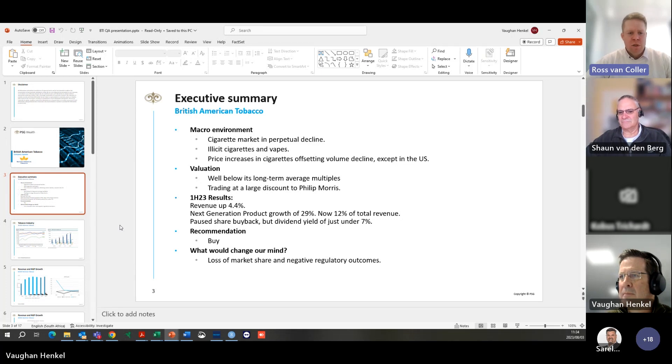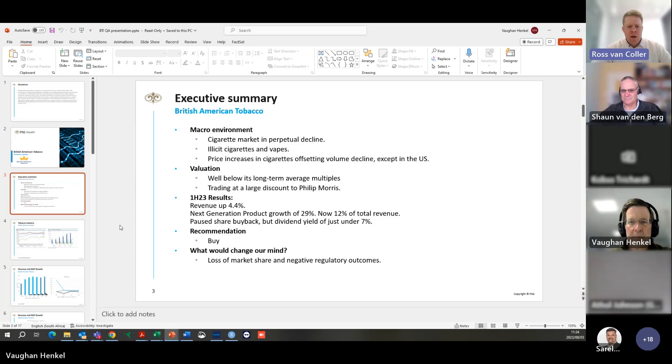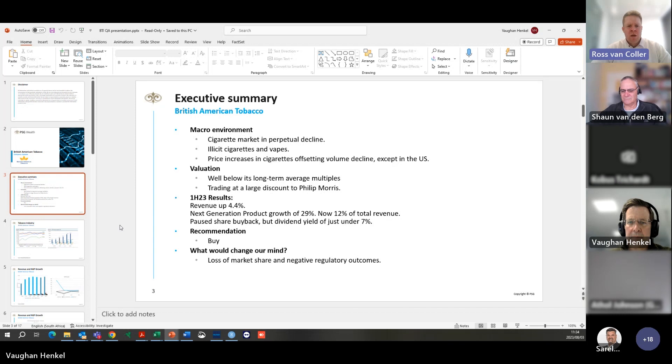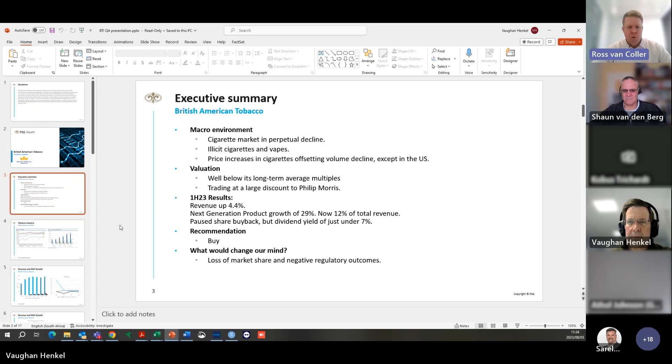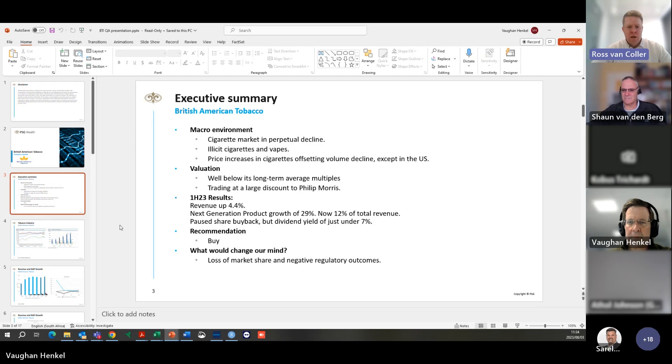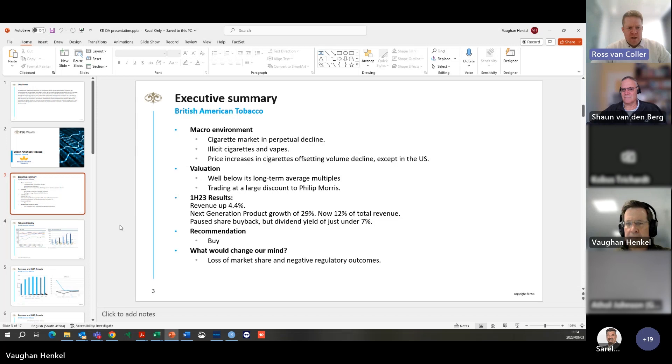Just to speak on the results, they guided for three to five percent and it came in at four and a bit, so it was right where they guided. The highlight of it was the next generation product growth which was at twenty-nine percent. Thirty-five percent of that is vapes growing at thirty-five percent, tobacco heating products about twelve percent, and modern oral at forty-two percent. They did pause their share buyback at the beginning of the year, so investors are hoping they resume at the start of next year. At the moment we get quite a nice dividend yield at about seven percent.